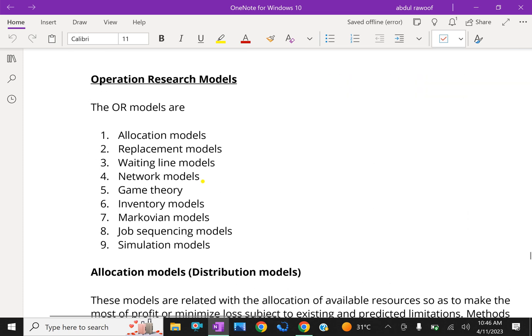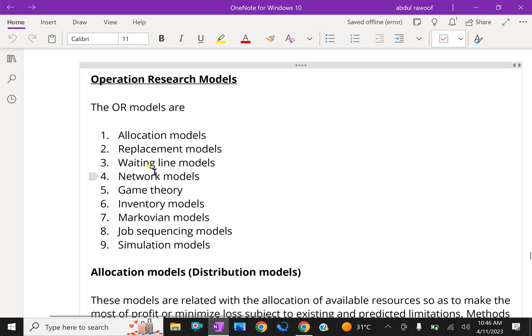We will discuss about operational research models. First one, allocation models, replacement models, waiting line models, network models, game theory, inventory models, Markovian models, job sequencing models, simulation models.